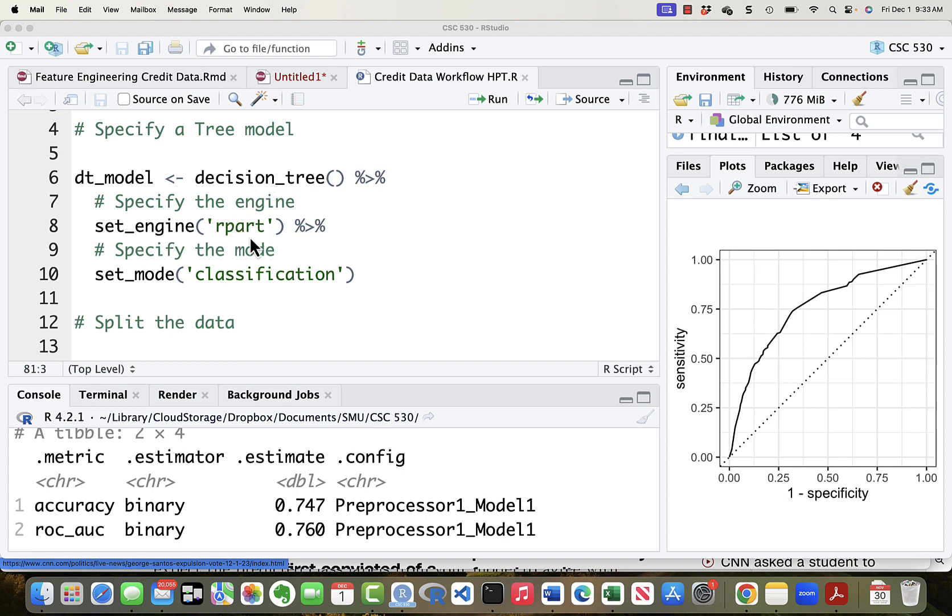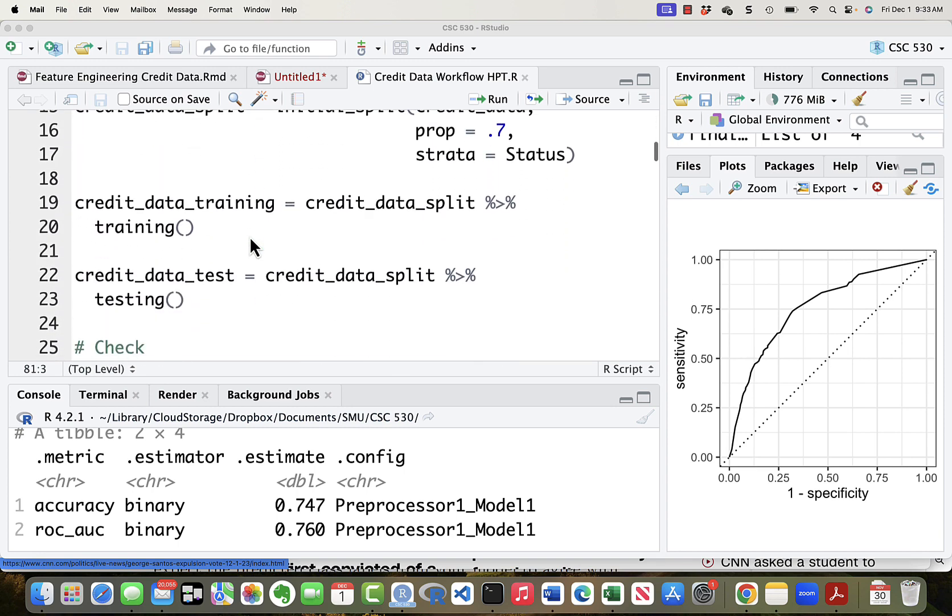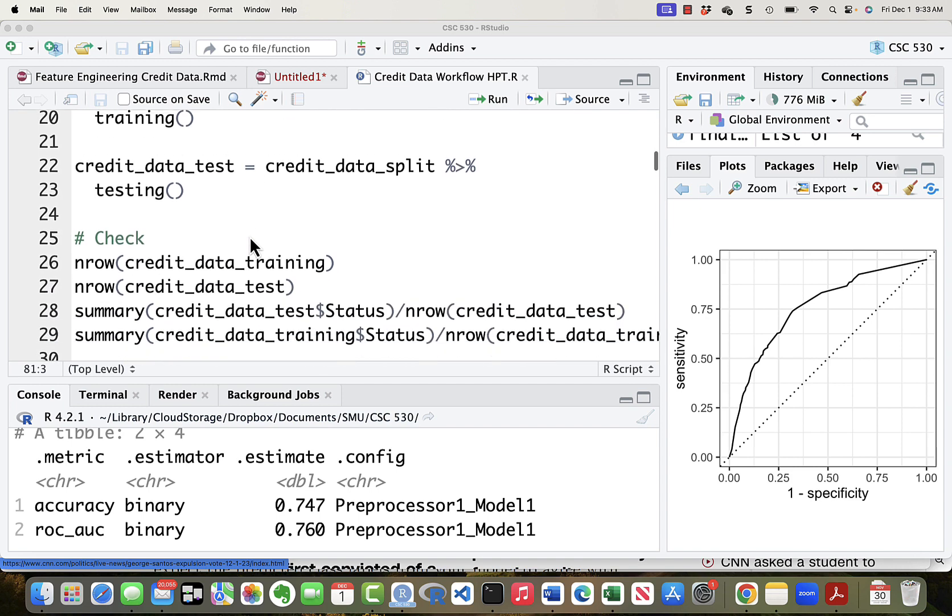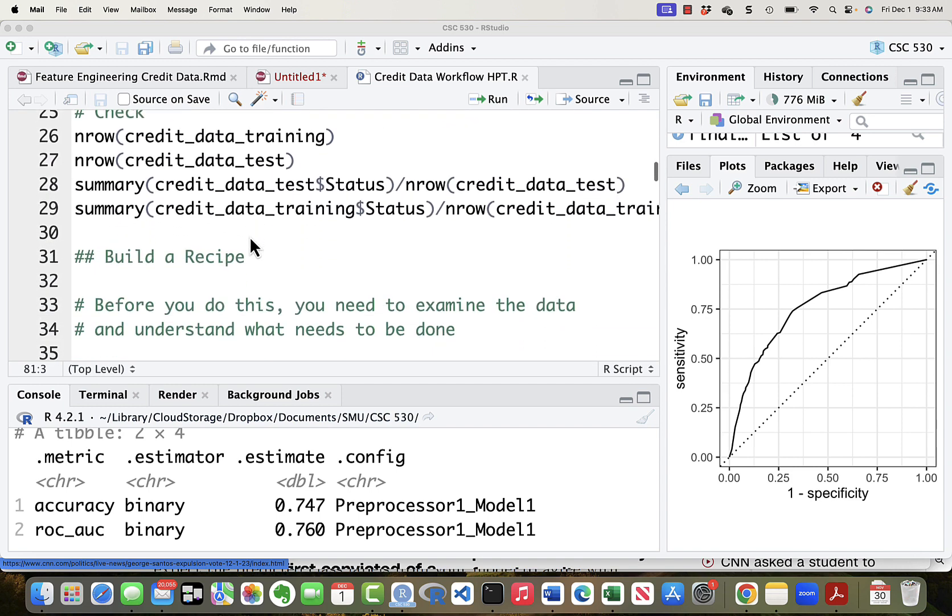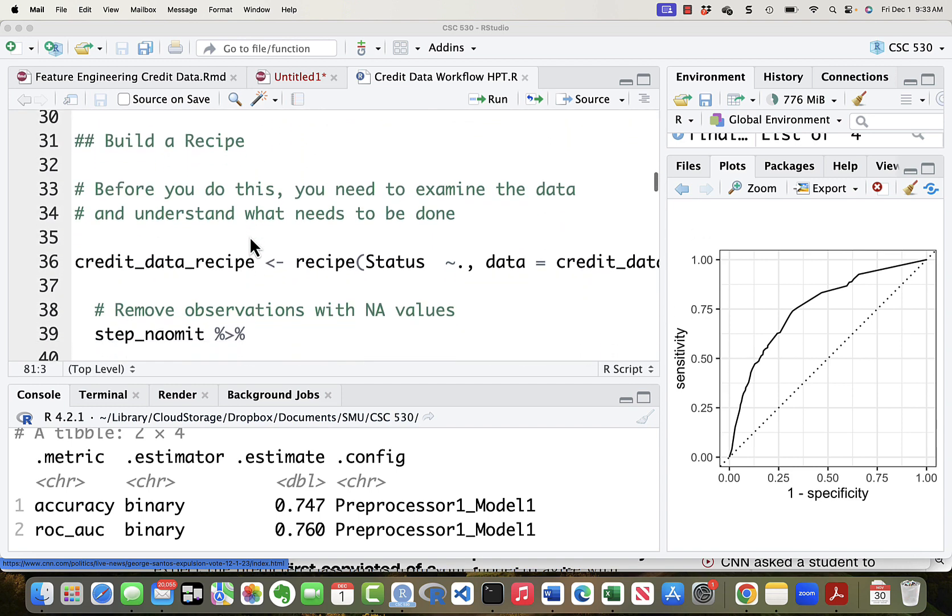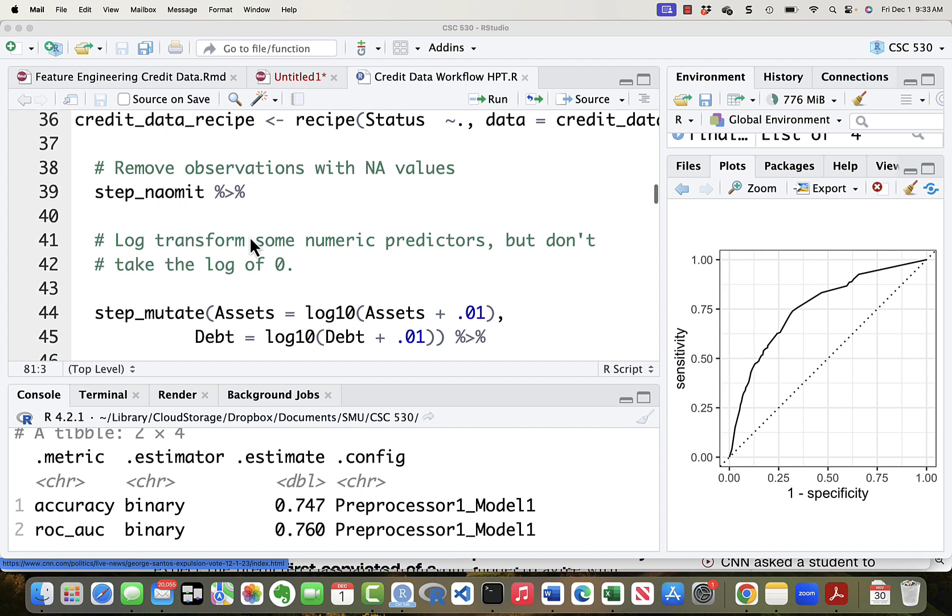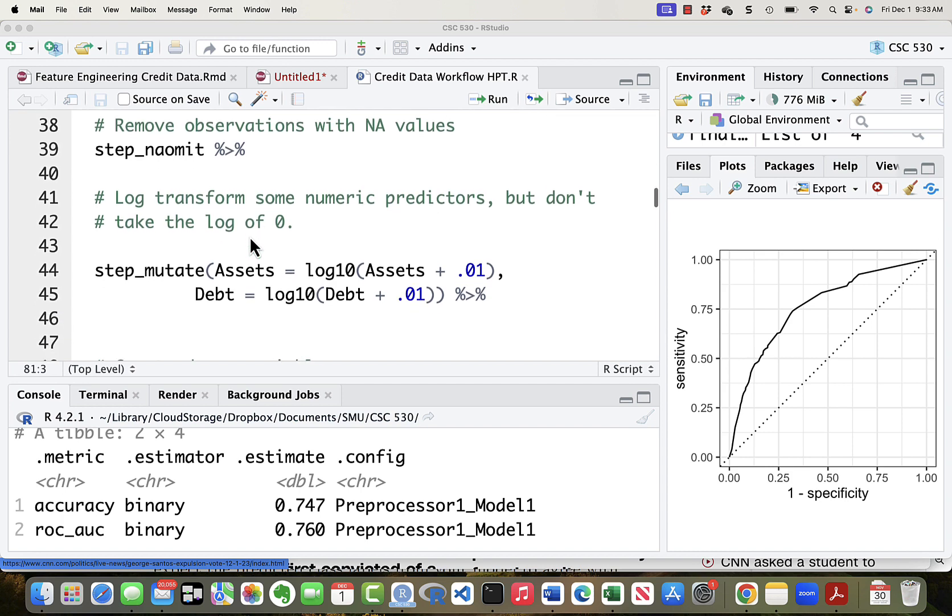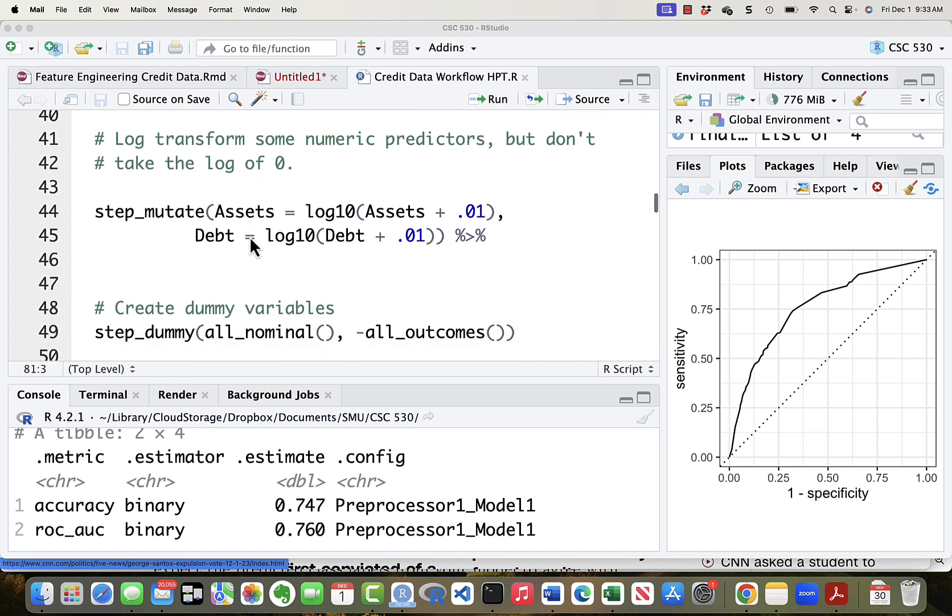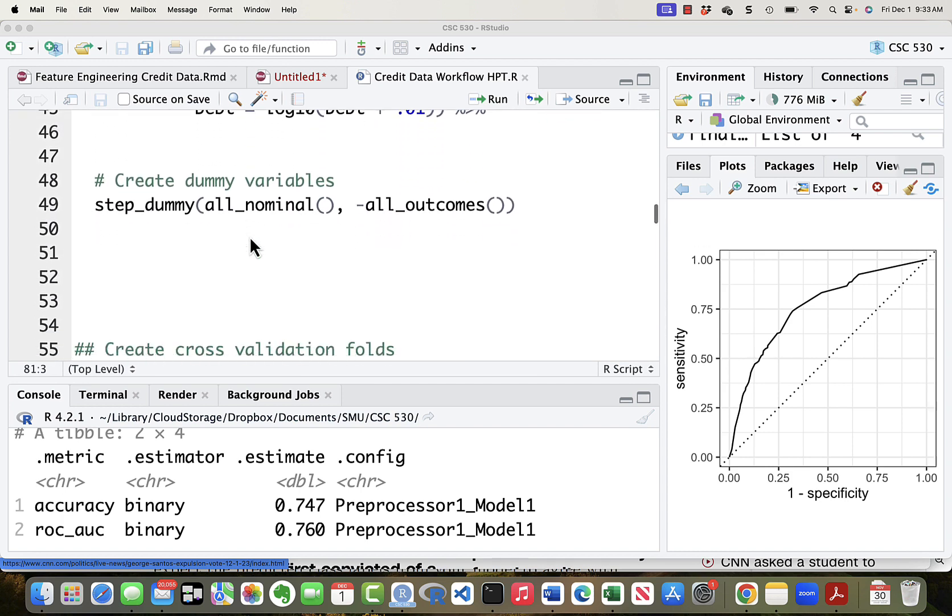We're going to use recursive partition algorithm. There are other engines that we could use. The split is exactly as it was before. Then the recipe for now we're going to leave it exactly as it was but we'll take a look at this later.